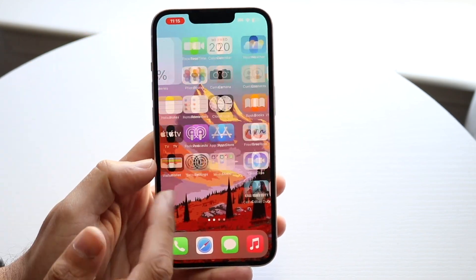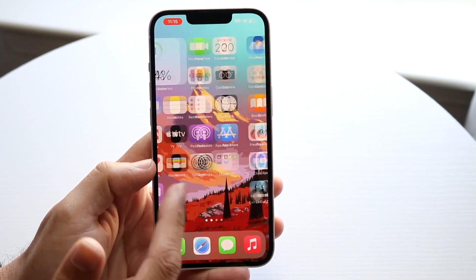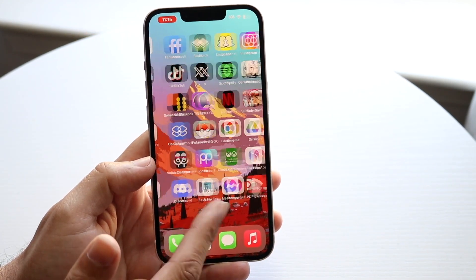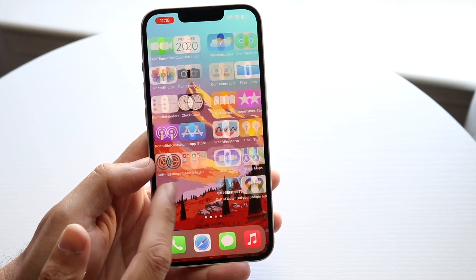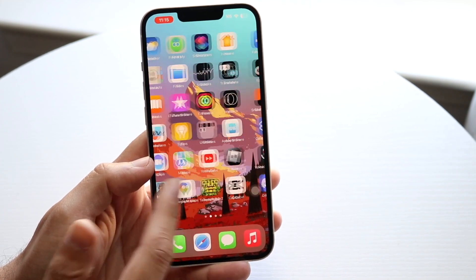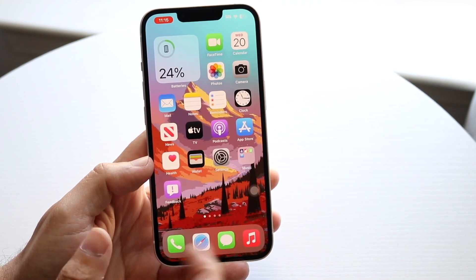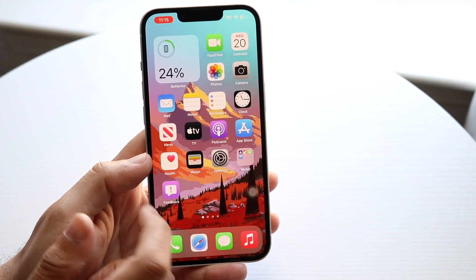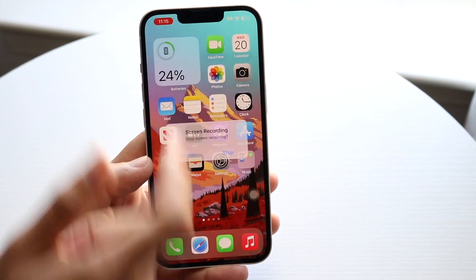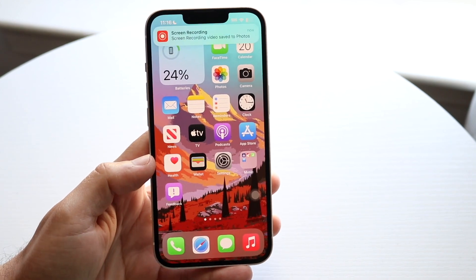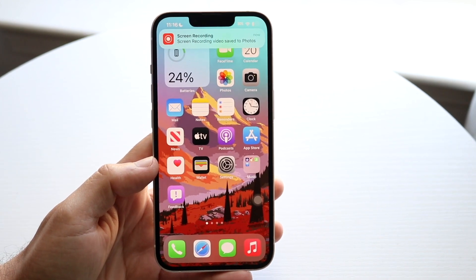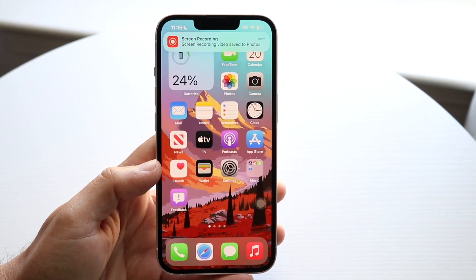You can see in the top left — if you see that little red icon up in the top left, that means you're screen recording. Whenever you're done, tap on that option up there and click Stop, and that will stop the screen recording.